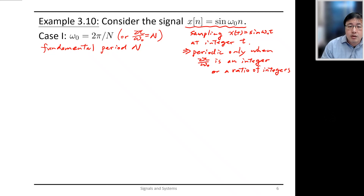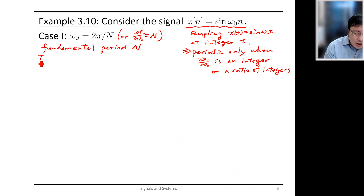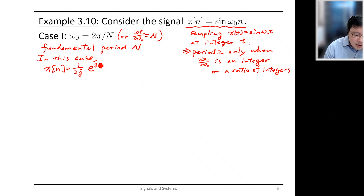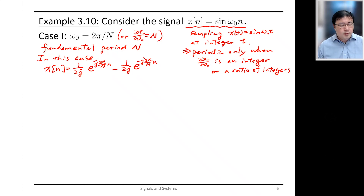We can represent x[n] as a linear combination of harmonically related complex exponentials with period N by applying Euler's relation. So x[n] can be split into (1/2j) e^(j·2π/N·n) minus (1/2j) e^(−j·2π/N·n).